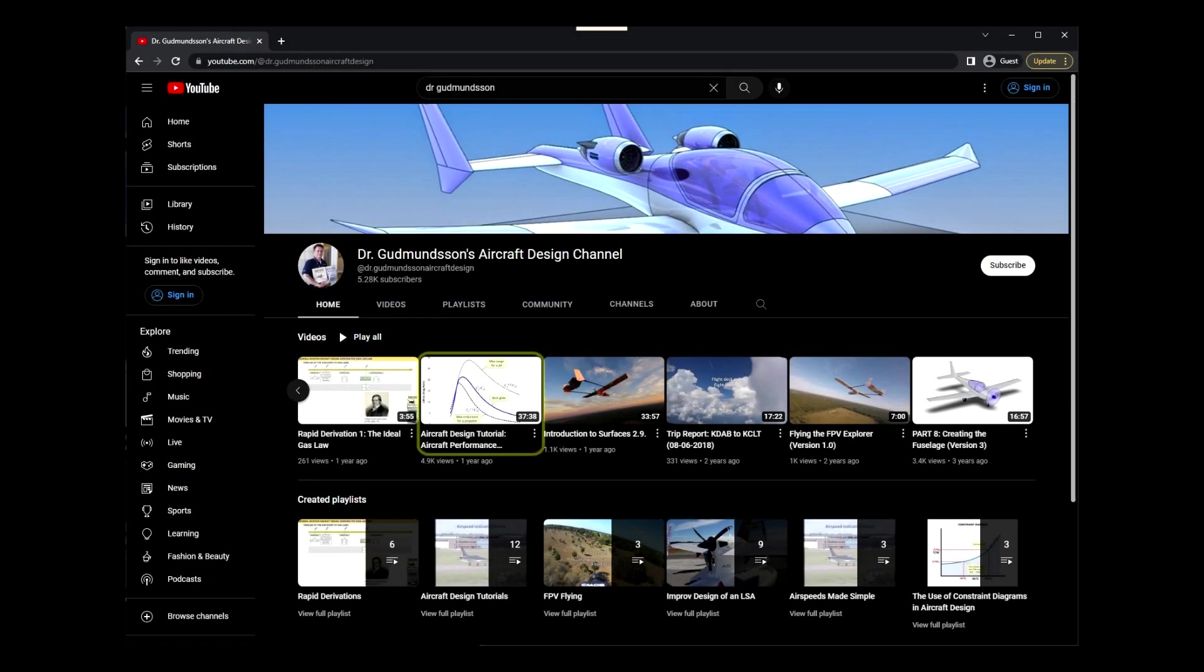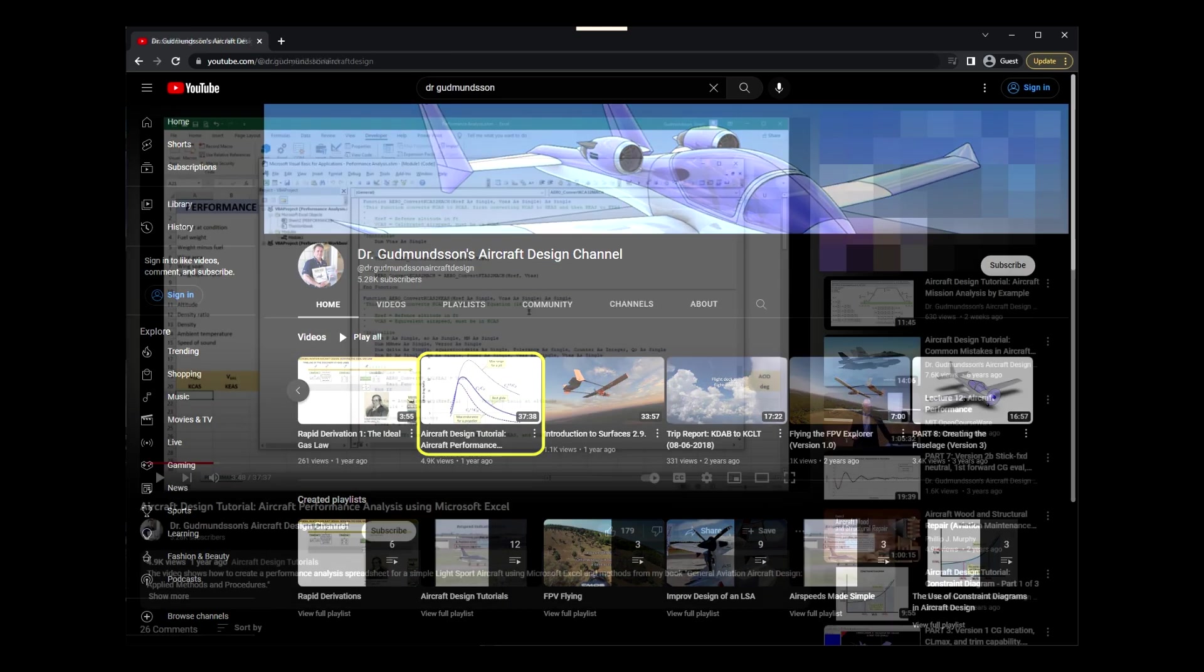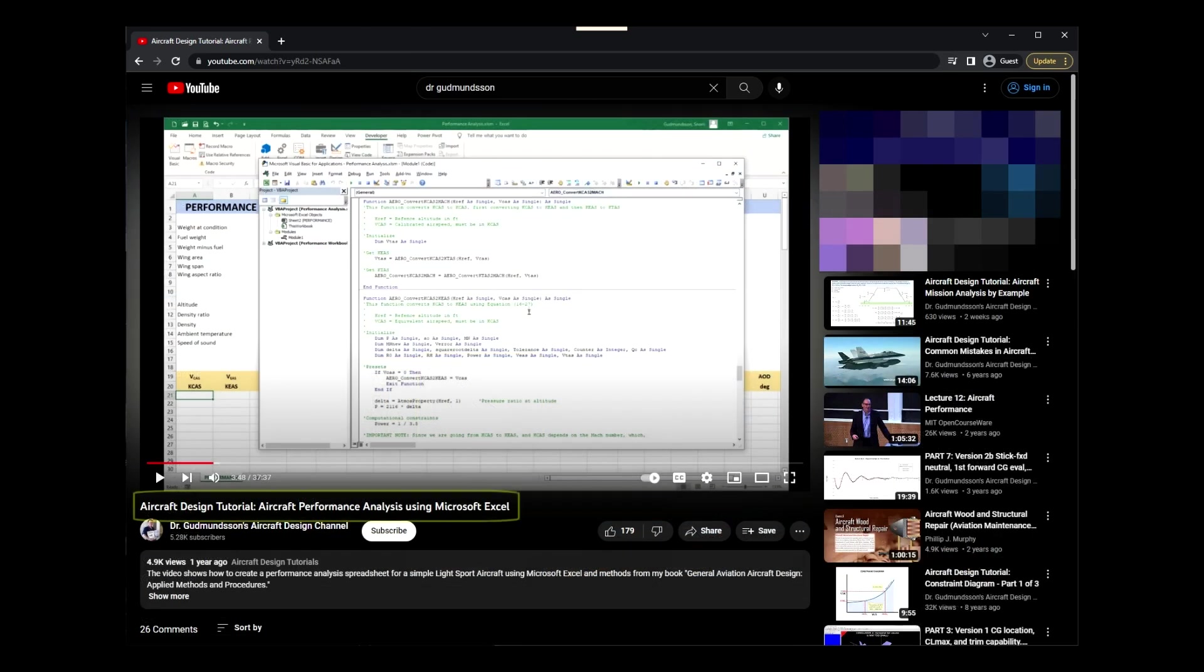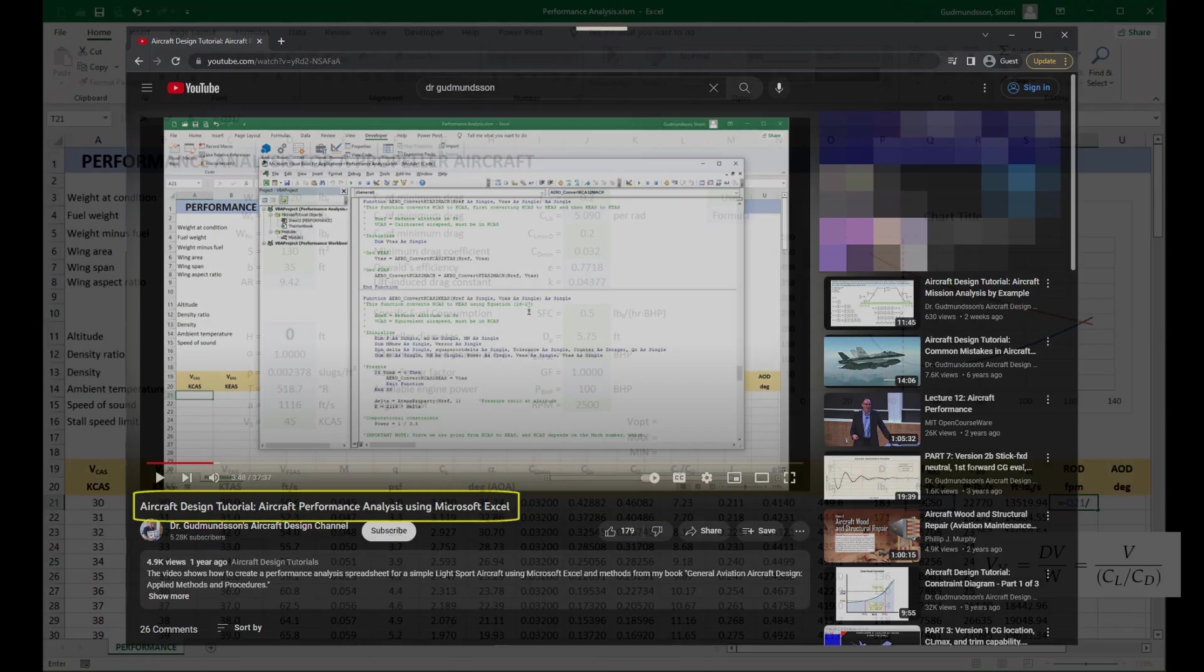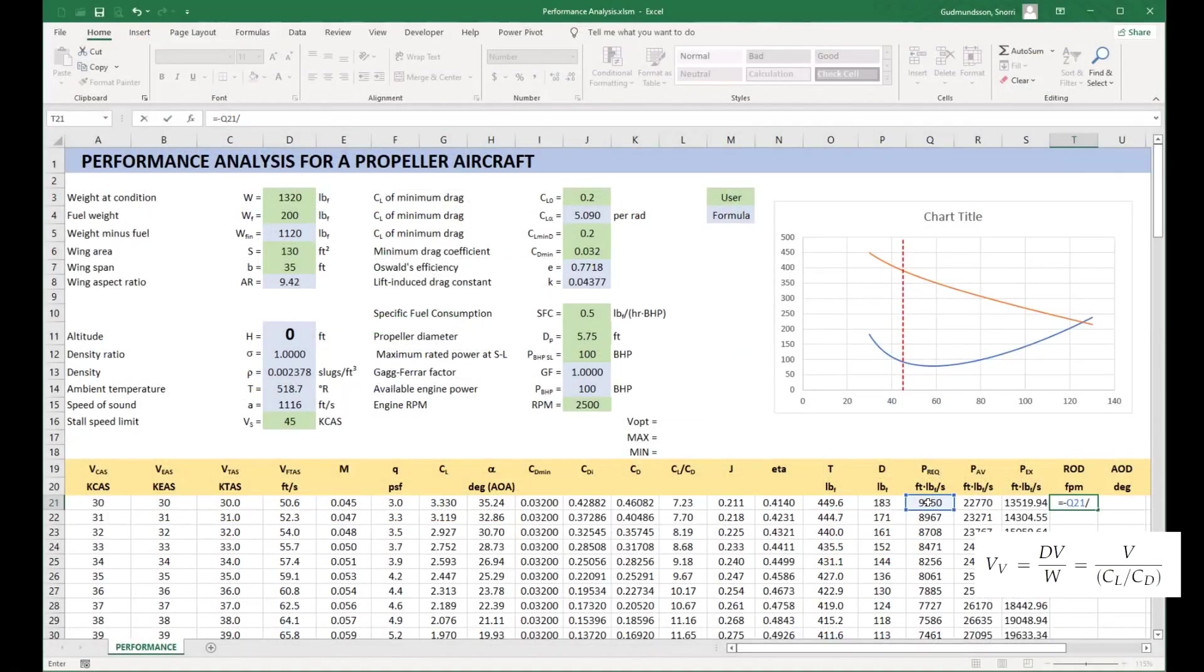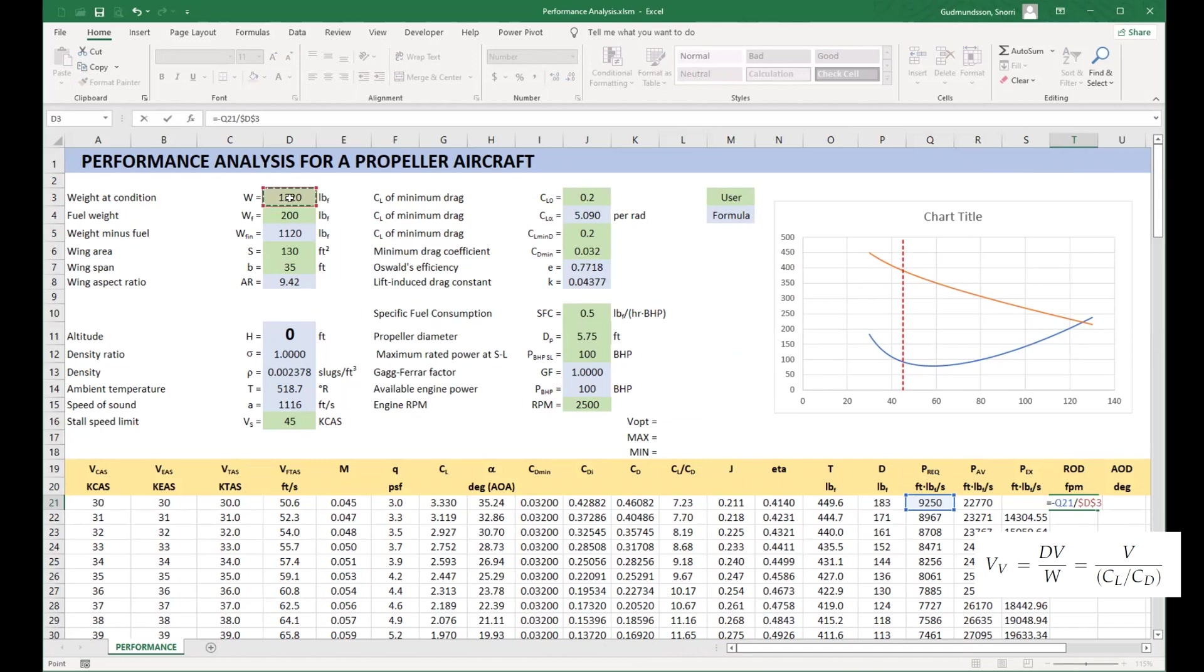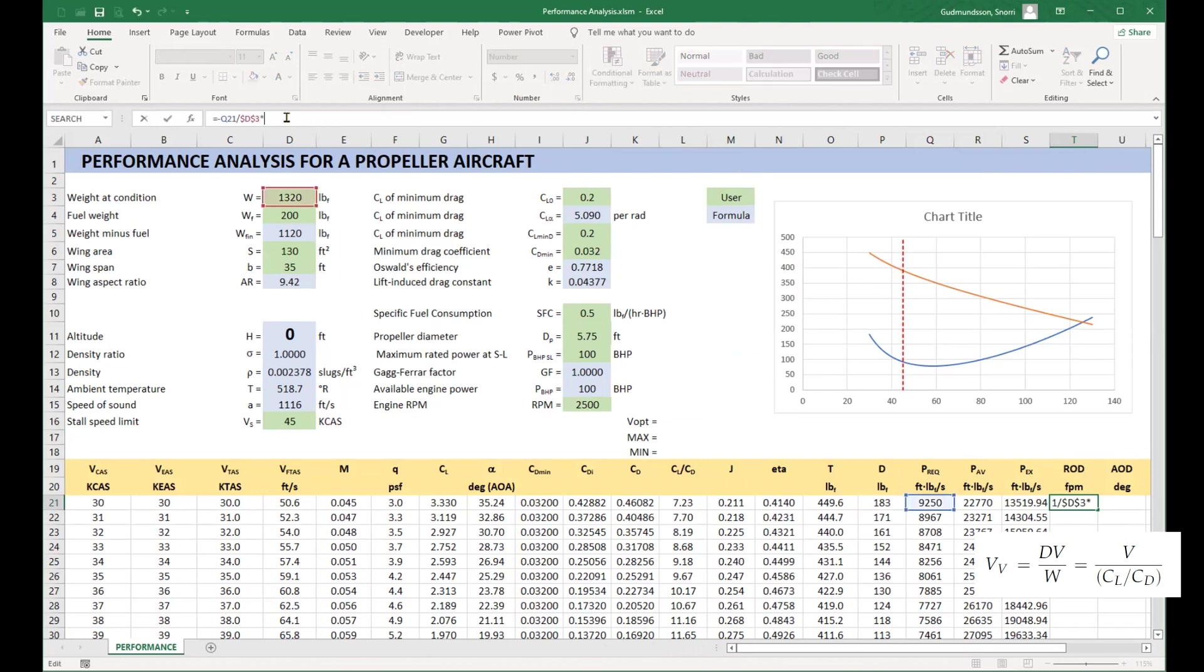Greetings. This video is a continuation of a recent video titled Aircraft Performance Analysis using Microsoft Excel. From here on I will refer to that video as the previous video. That video demonstrated how to conduct a basic performance analysis using the spreadsheet software Microsoft Excel.